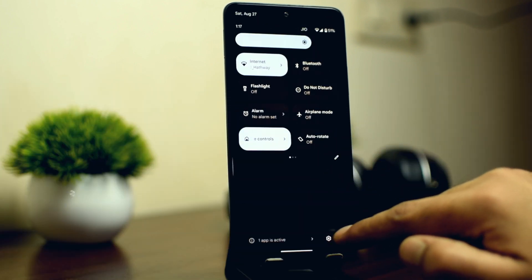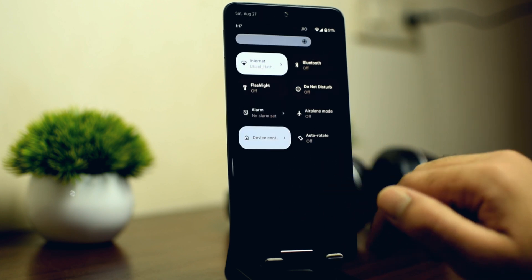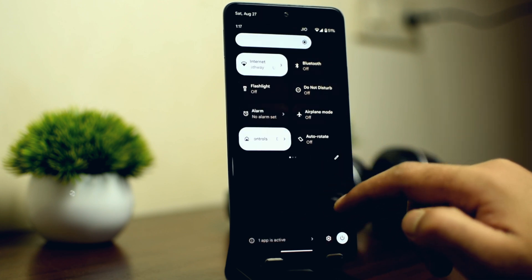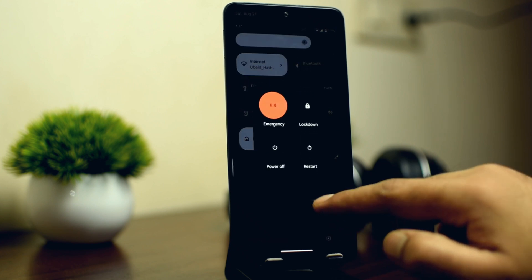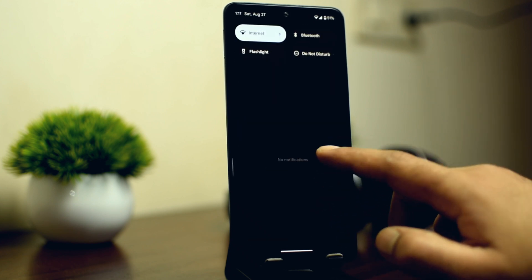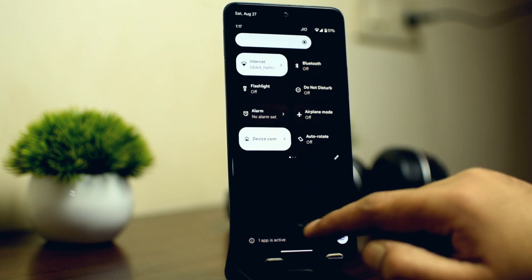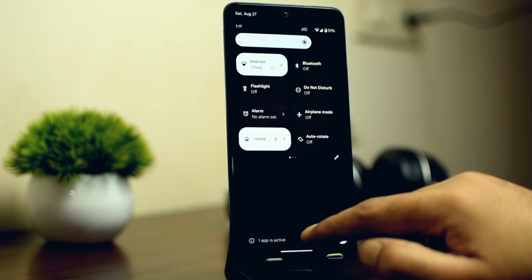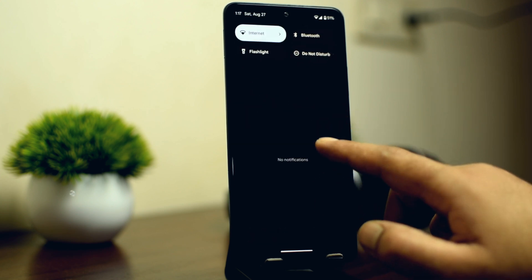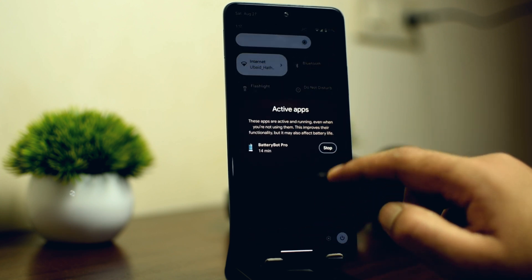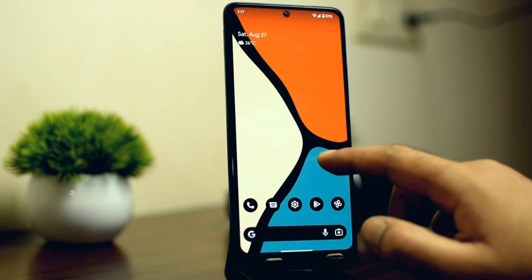Another change is the position of the power button and the settings menu, which has been moved to the extreme bottom. So when you pull down the notification bar completely, you will see the power button and the settings menu at the bottom right corner. You will also see a small banner about applications running in the background — like here it says one application is active, and if you tap on it, you have an option to stop the application. This is very useful in case you forget to close any application.